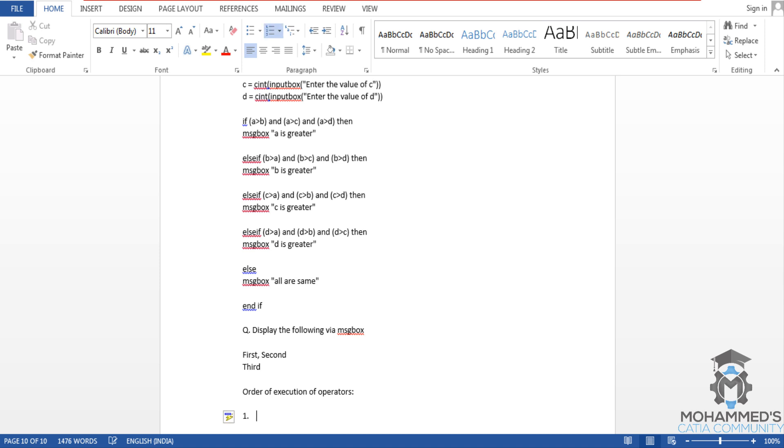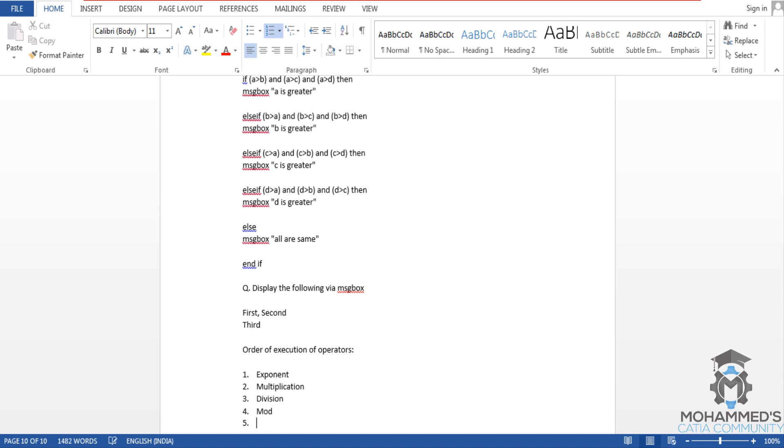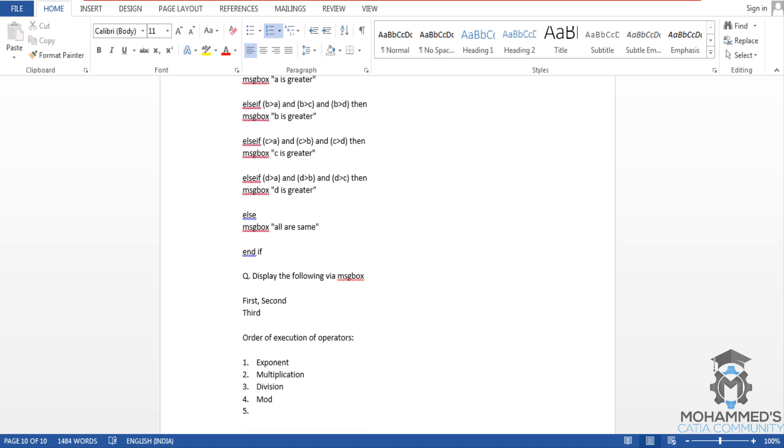As we have previously learned the operators such as the exponent, multiplication, here I will write the operators in the order that these operators will get executed: multiplication, then division, mod, plus symbol, and the subtract symbol. This is the order that it will be executed.